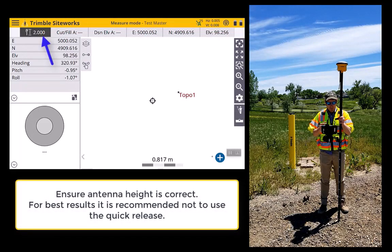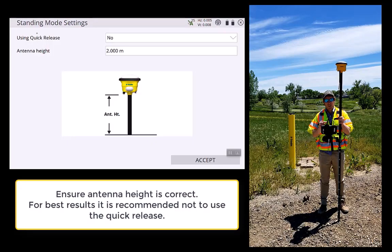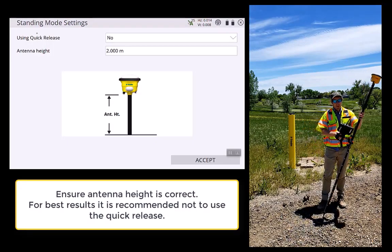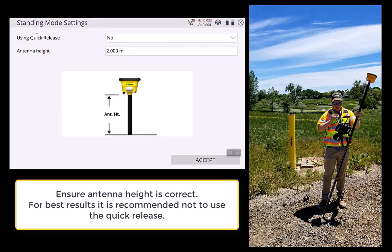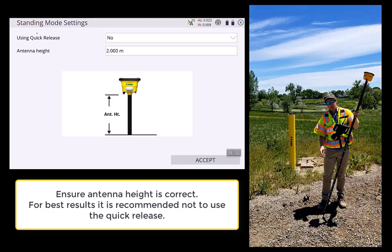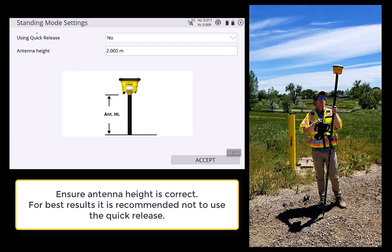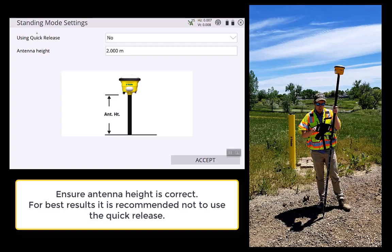A couple of other features. First, we want to make sure that you set the pole height correctly when using tilt compensation. Basically, we're projecting the height from here down to here, and the 2-meter pole height is very important to get correct. You'll also notice that I'm not using a quick release, and this is the recommended method.